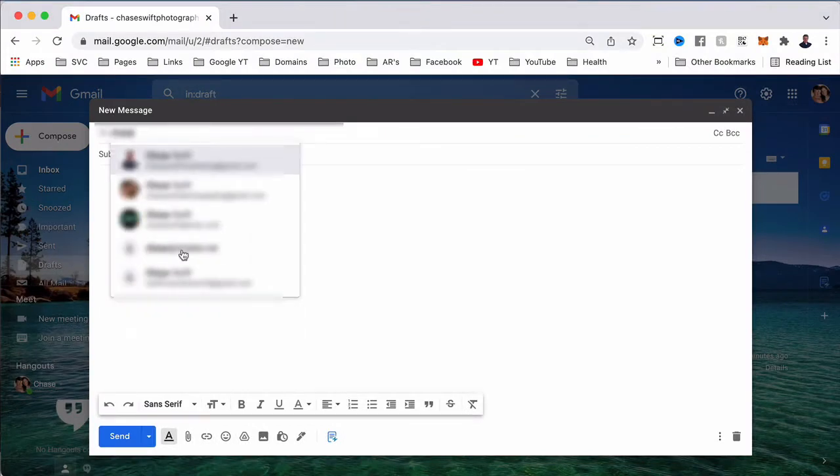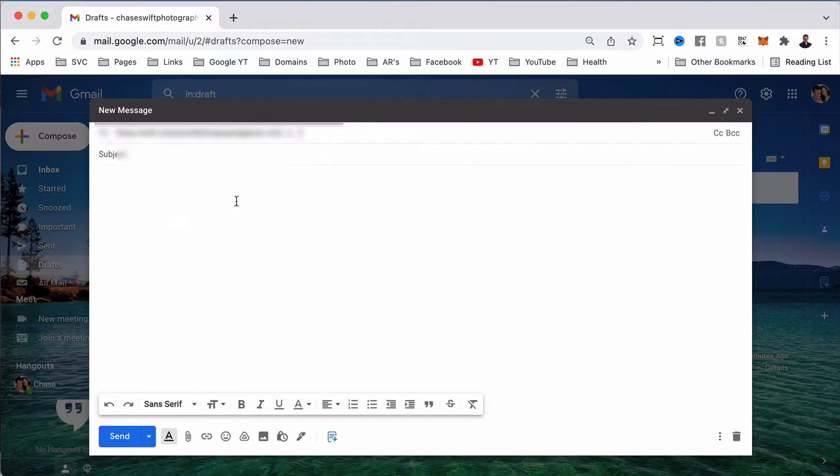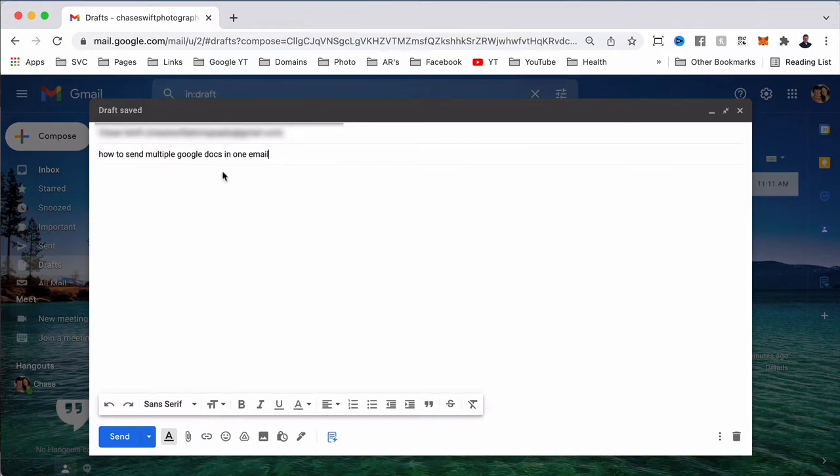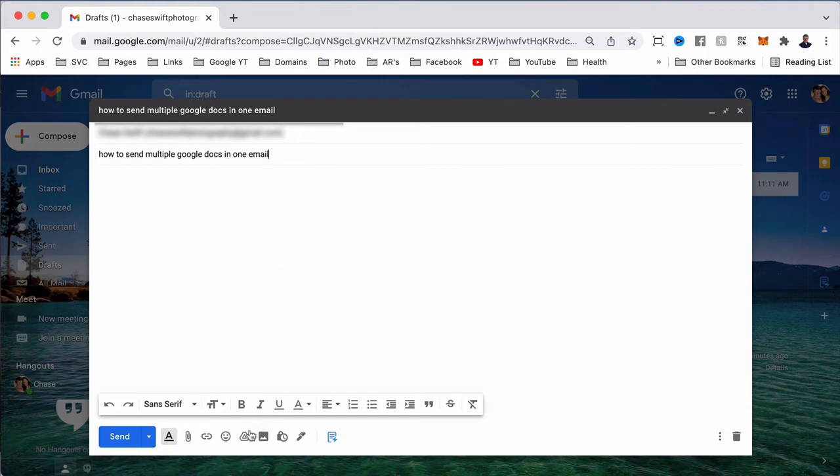Let me do that real quick. The subject I'll put is 'how to send multiple Google Docs in one email' just for fun. Now the simple trick is to move down and select.